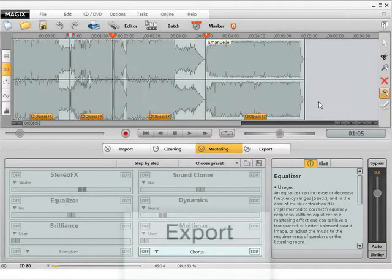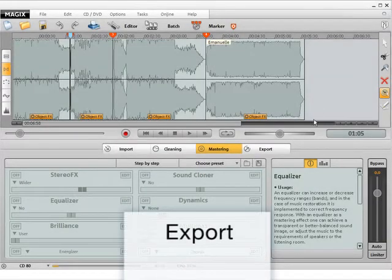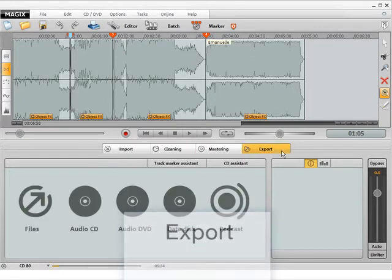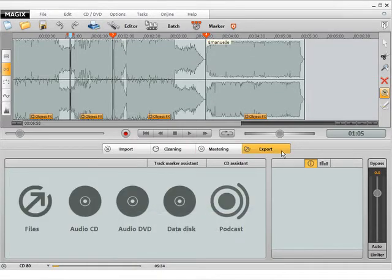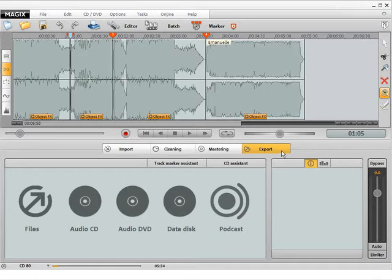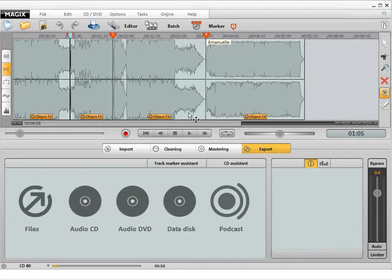On the Export page, the cleaned and optimized music is exported as a file or burned onto CD or DVD. Magix's Audio Cleaning Lab can burn audio CDs, data CDs and DVDs. First of all, the individual titles have to be prepared for export. A track marker should be positioned in front of each title.